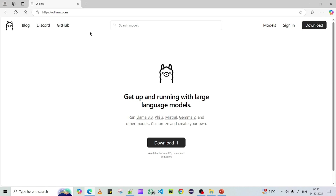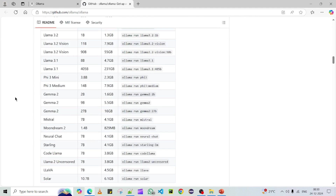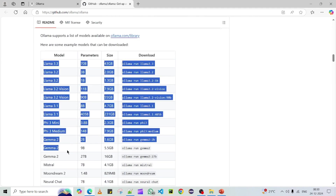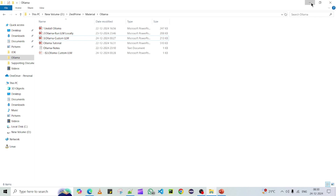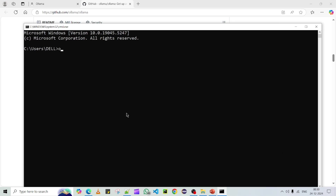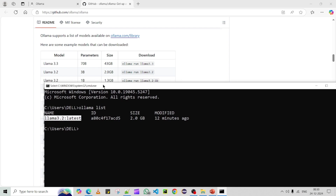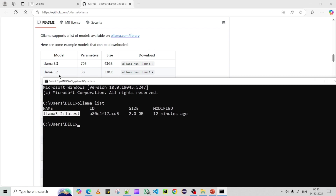You can open the Ollama URL and go to GitHub.com, where you can scroll down to see the models supported by Ollama. In our case, I have already downloaded one model from the previous video — Llama 3.2 — which is around 2 GB in size. We are going to use this as our base model to create our own custom model.